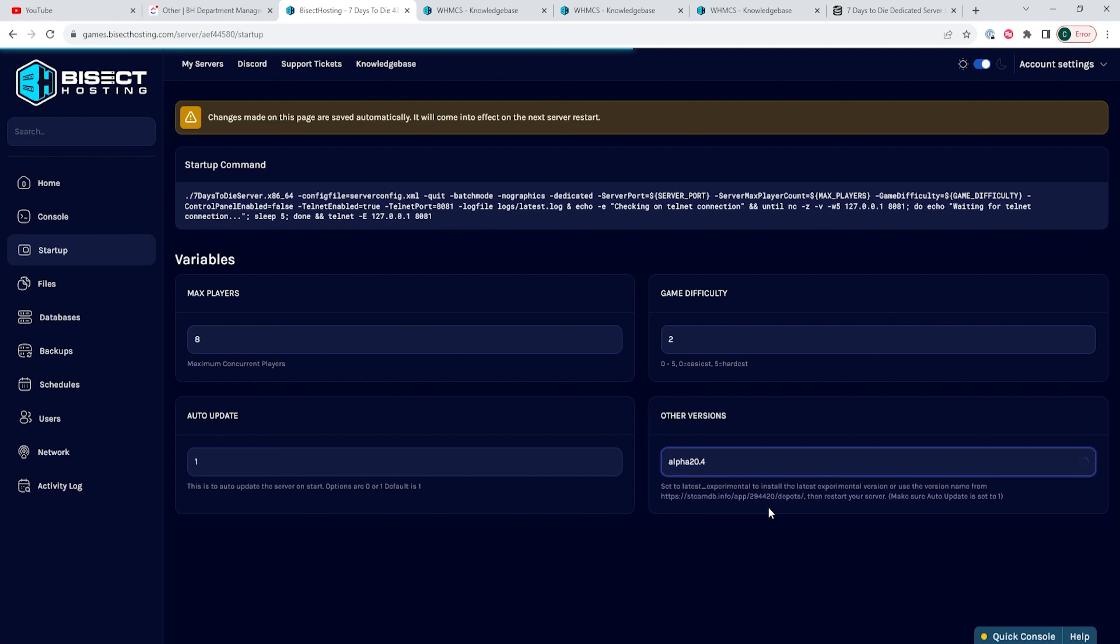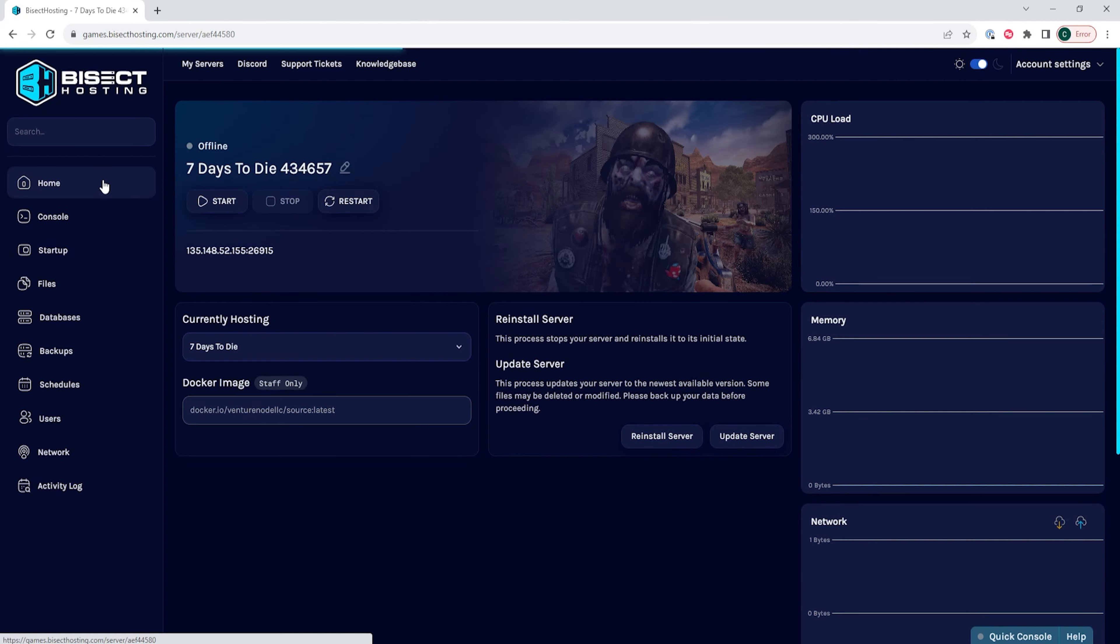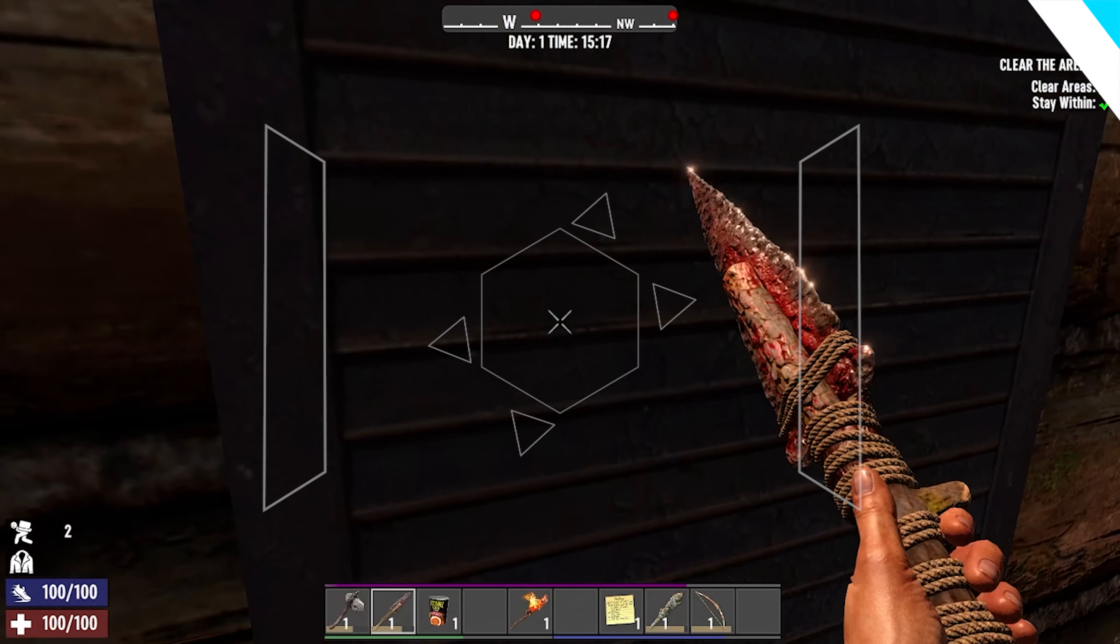Once you've added a new version, we will then go to the Auto Update field and we need to change this to 1. Once that's finished, we can go back to the Home tab, start our server, and we will have changed the version on our 7 Days to Die Server.